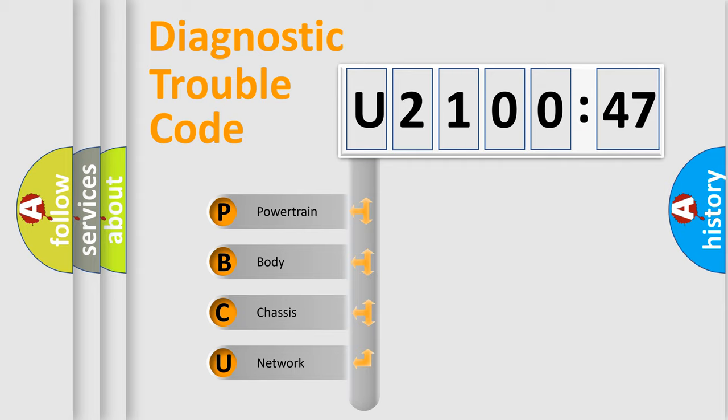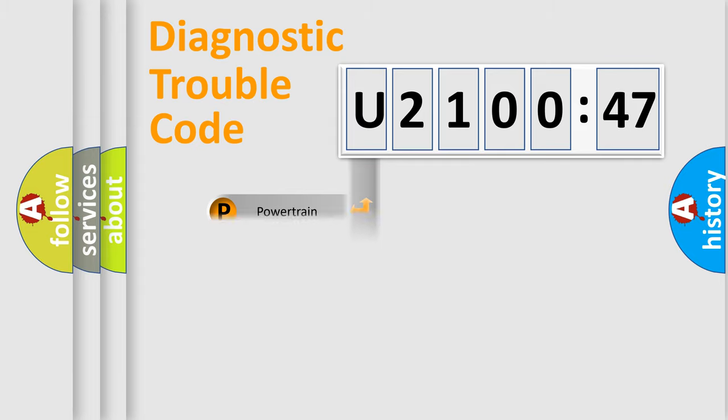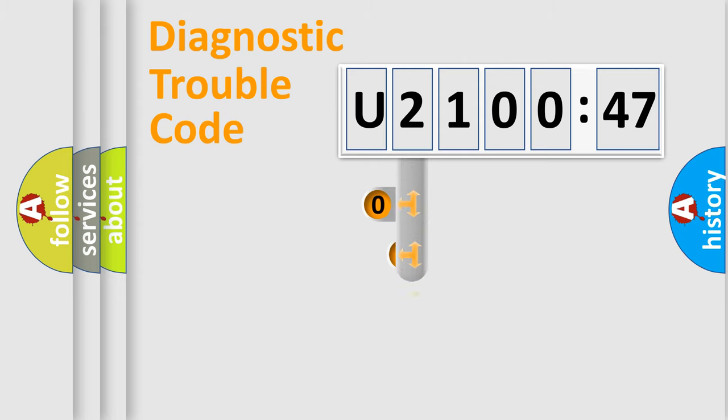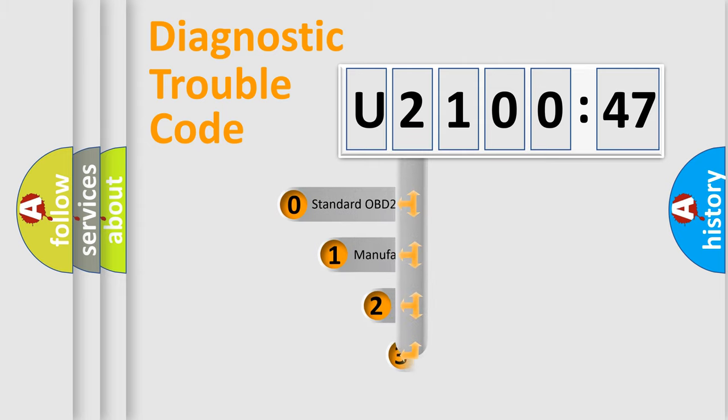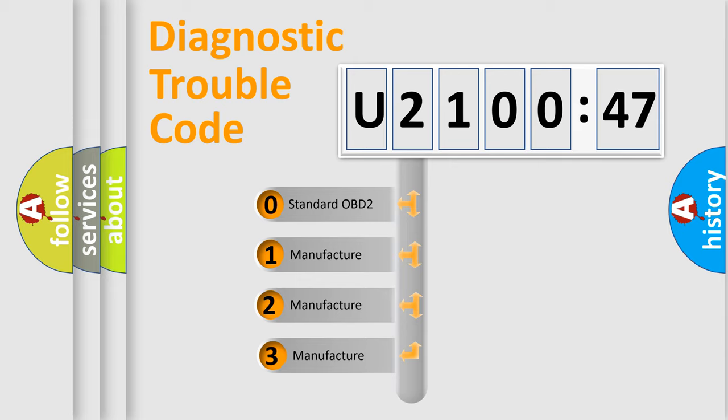We divide the electric system of automobile into four basic units: Powertrain, Body, Chassis, and Network. This distribution is defined in the first character code.